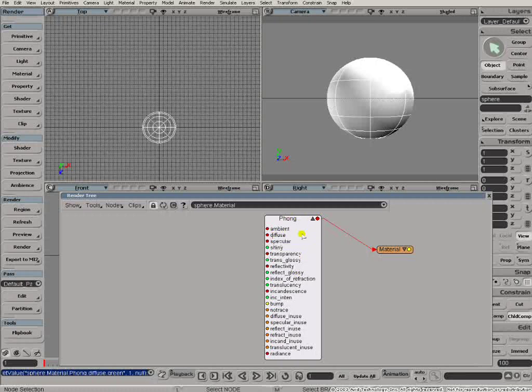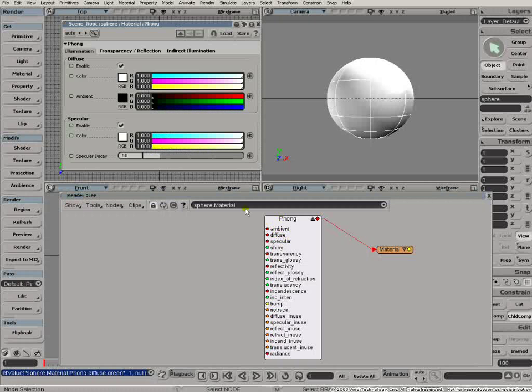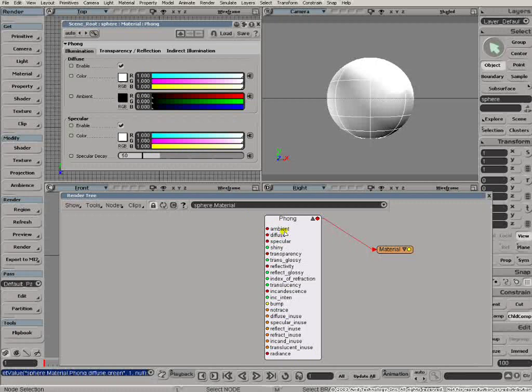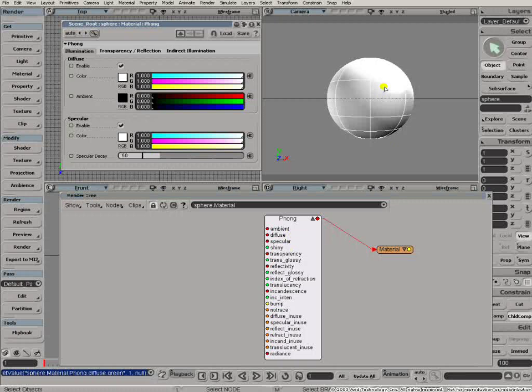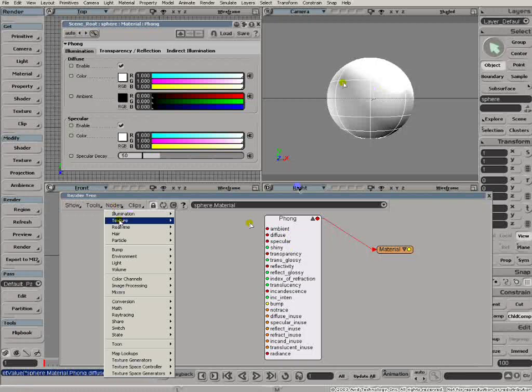I've opened this node up here by clicking on the triangle. And all of these parameters down here correspond to the parameters in the property page. In fact, every parameter in the property page has a corresponding parameter input in the thong shader node over here. Sometimes the names are a little bit different, but essentially every single parameter has a matching parameter in the property page.